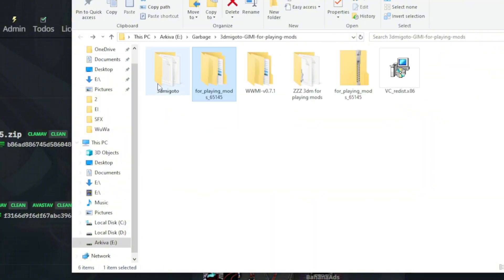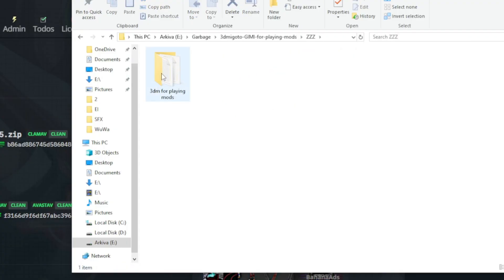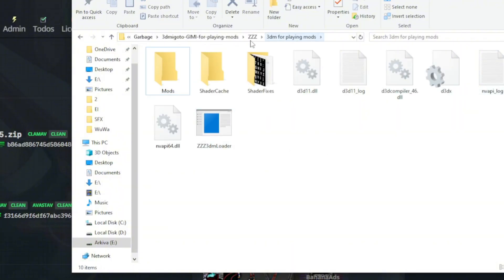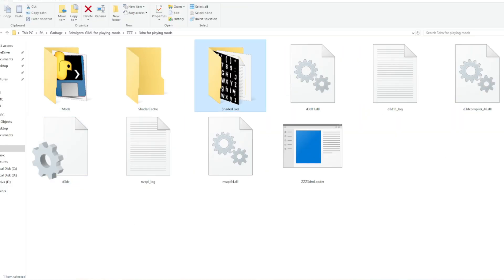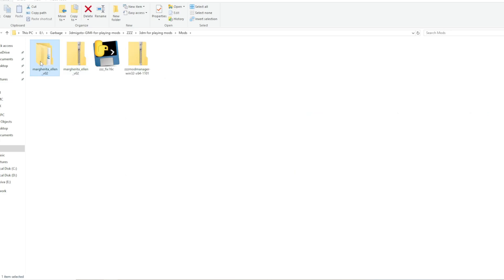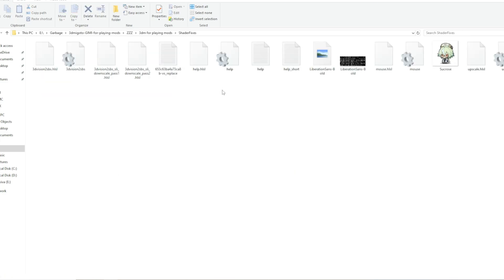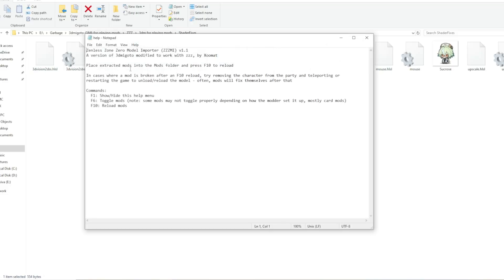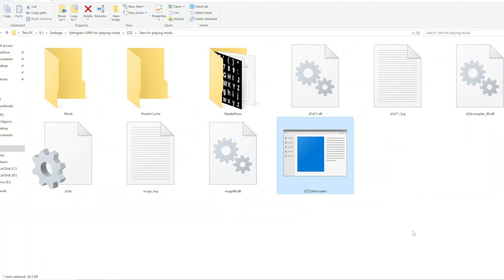After extracting it, rename it — I'll put ZZZ so I don't accidentally open the wrong 3Dmi Goto. You should open the file and have a look inside, just to be a little familiar with what you're working with. The elements you'll want to focus on are these three: the mod folder, where you'll put your skins and the majority of things; the shader fixes, where you'll put things if the mod description asks you to — like the transparency filter remover for example. Also check the help paper. It's good to have a look at it before doing anything. And last but not least, the 3Dmi Goto Loader — if you want to mod ZZZ, you'll open this before opening the game every time.